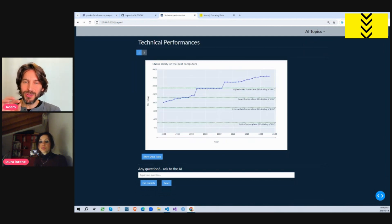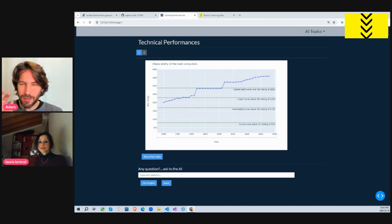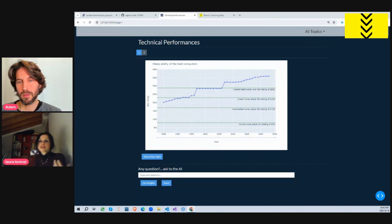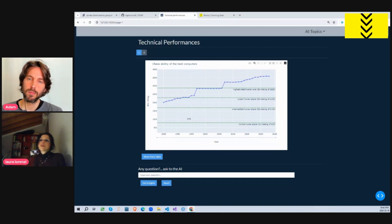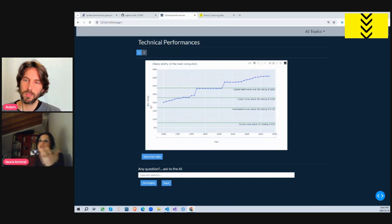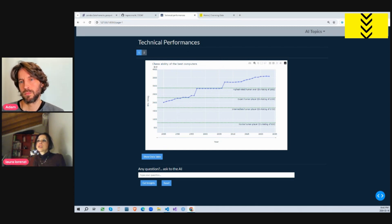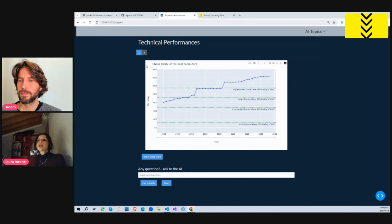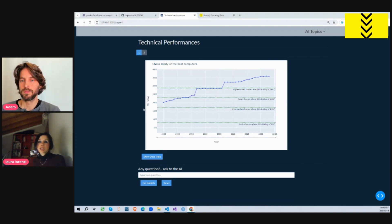Now I know you had a really cool feature that you used called verbose true. Can you talk to us a little bit more about that? In order to explain better how the pandas agent works, let me put the app in action and try to submit a question to the agent. For example, let's ask for information about the data behind this plot. This plot is related to the improvement of the ability of the best computer playing chess. On the x-axis we have all the years, and on the y-axis we have the so-called ELO rating, a metric to express the ability of players.